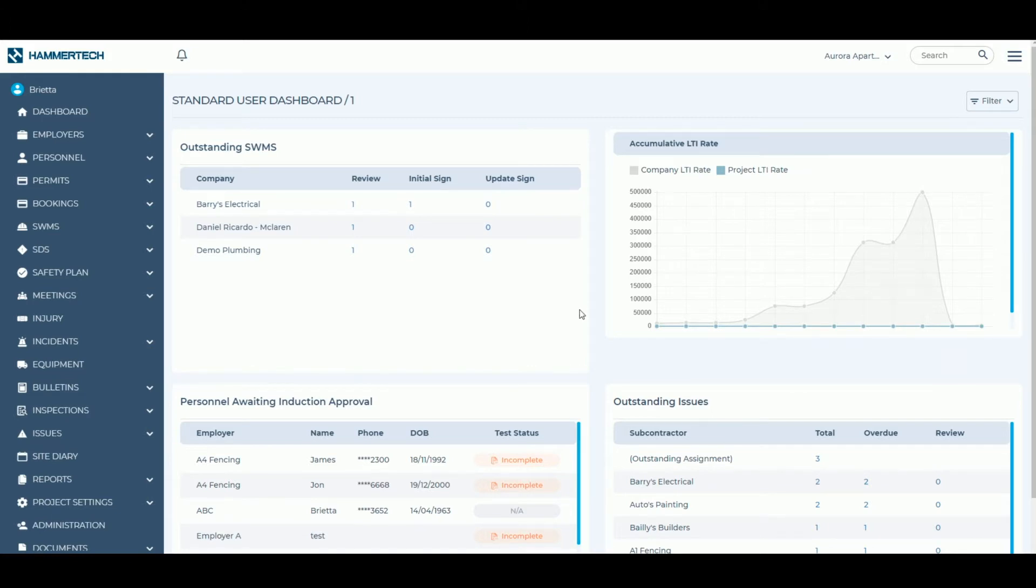Both subcontractors and head contractors can induct plant when it arrives on site. If subcontractors are inducting plant, an authorized person from the head contractor like the site manager will be required to approve the piece of plant.